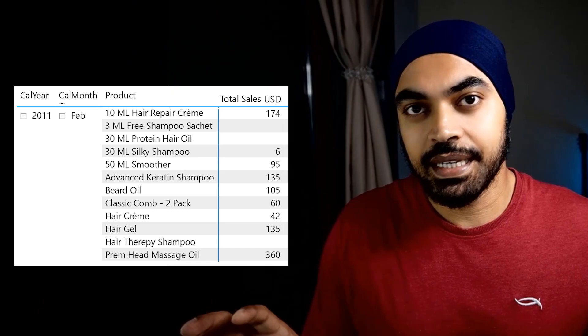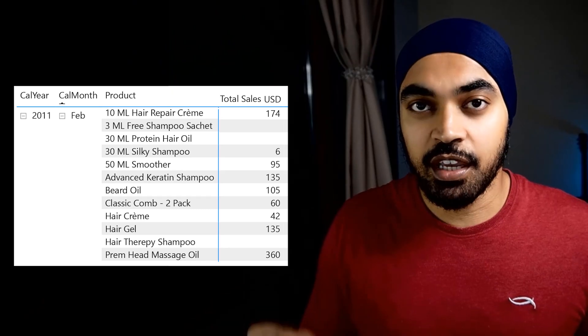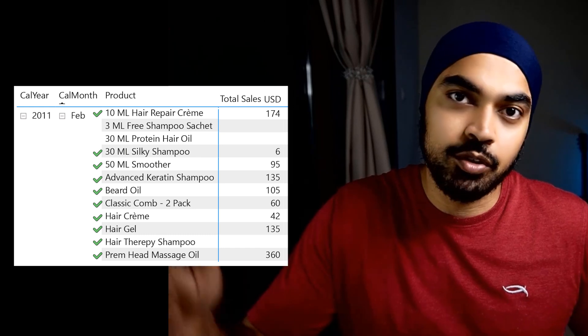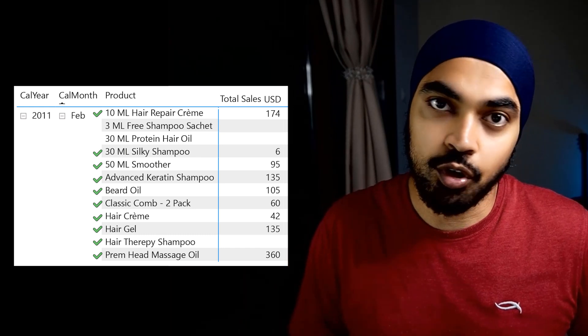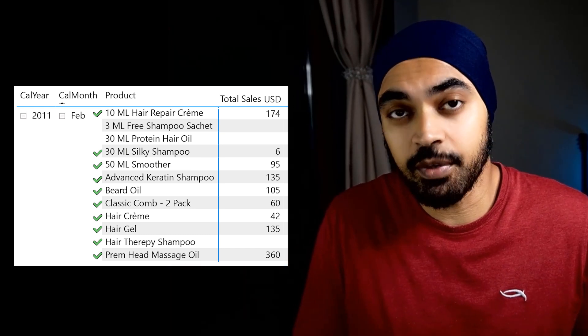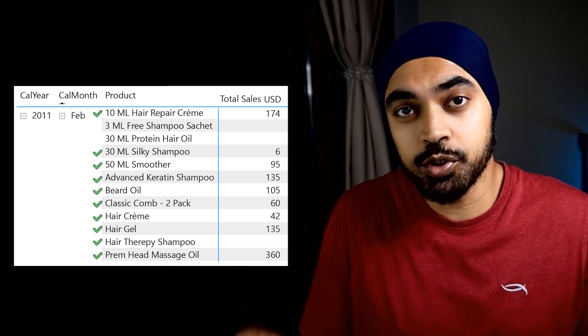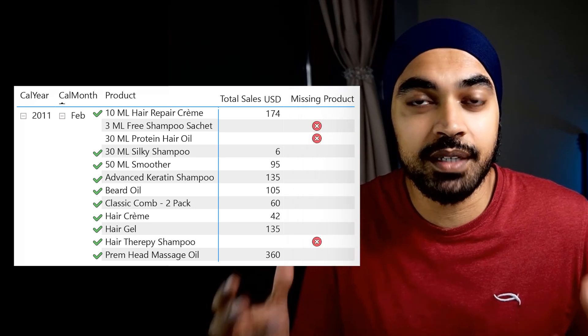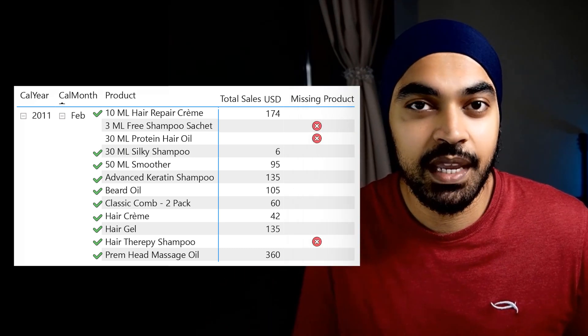A dimension table — let's say a products table — can be used to report on what was sold through different dimensions of the product. But the same dimension table can also be used to report what did not sell, or which products went missing. In this video, I'll show you some DAX magic to find exactly which products were missing or did not make the cut.